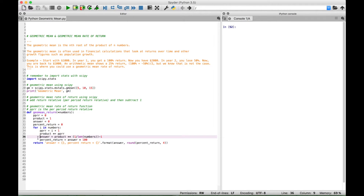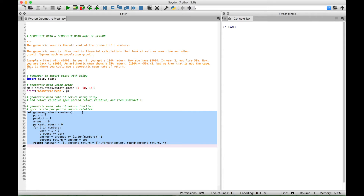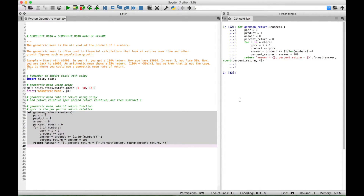That gives us our answer in decimal form. The percent_return variable is simply the answer in decimal form multiplied by 100. We use return to return a string with the answers in both decimal and percent form, using curly brackets as placeholders. We round the percent to four decimal places. Let's go ahead and run our code, then call our function and test it out.